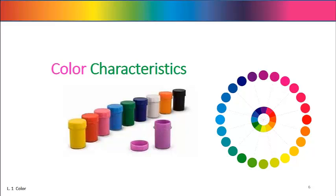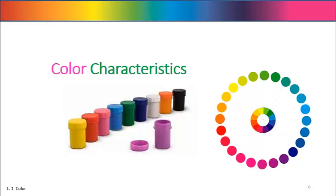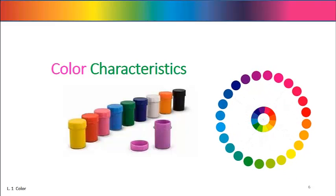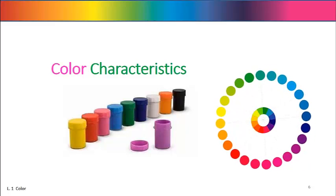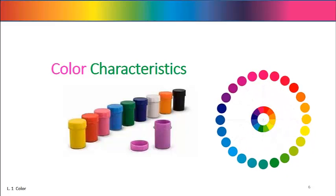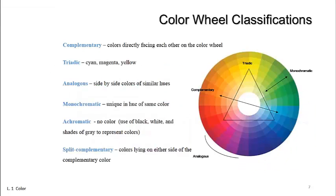Warm colors range from red to yellow, essentially the half of the color wheel corresponding to the longer wavelengths. Warm colors are active, attention-grabbing, and aggressive. They stimulate the emotions, motivate, and seem to come forward off the screen or page.